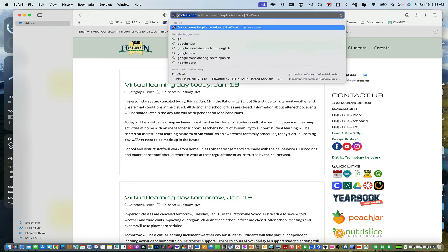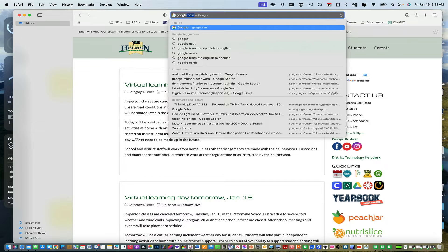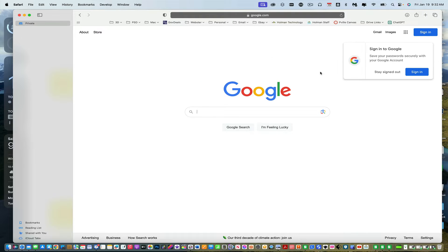And we're just going to go to google.com. And when you do that, it's going to ask you to sign in.